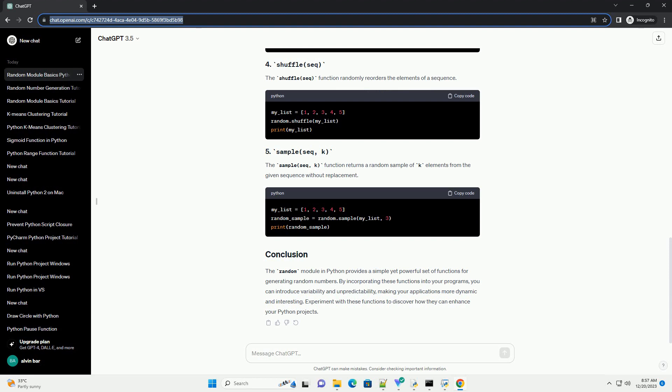The sample(seq, k) function returns a random sample of k elements from the given sequence without replacement.